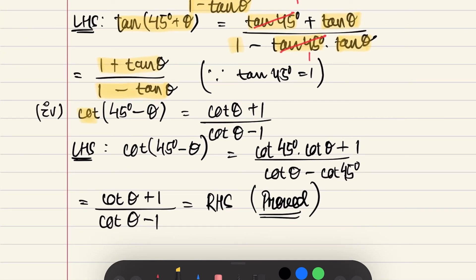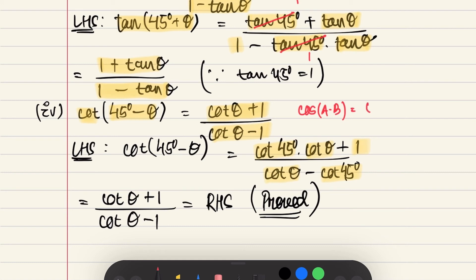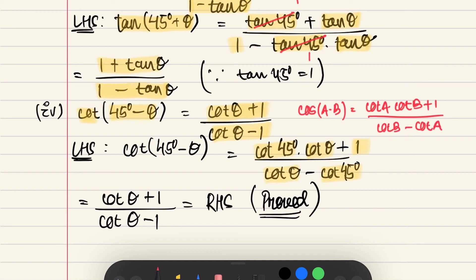Here we have to prove cos(45° − θ). If we expand cos(45° − θ) and simplify, we get (cos θ + 1) / (cos θ − 1) equals RHS, and it is proved.